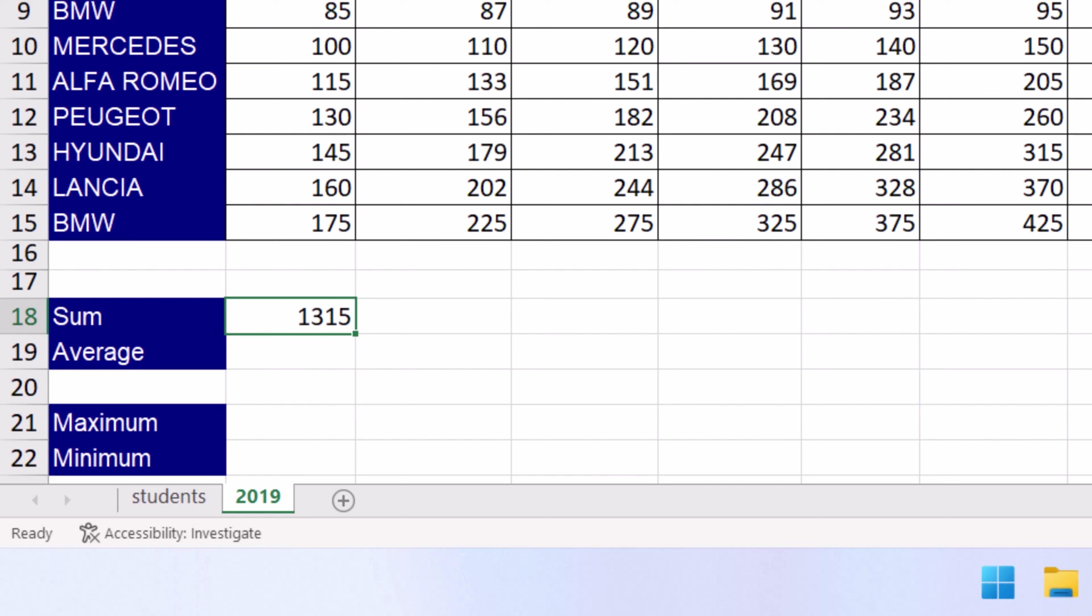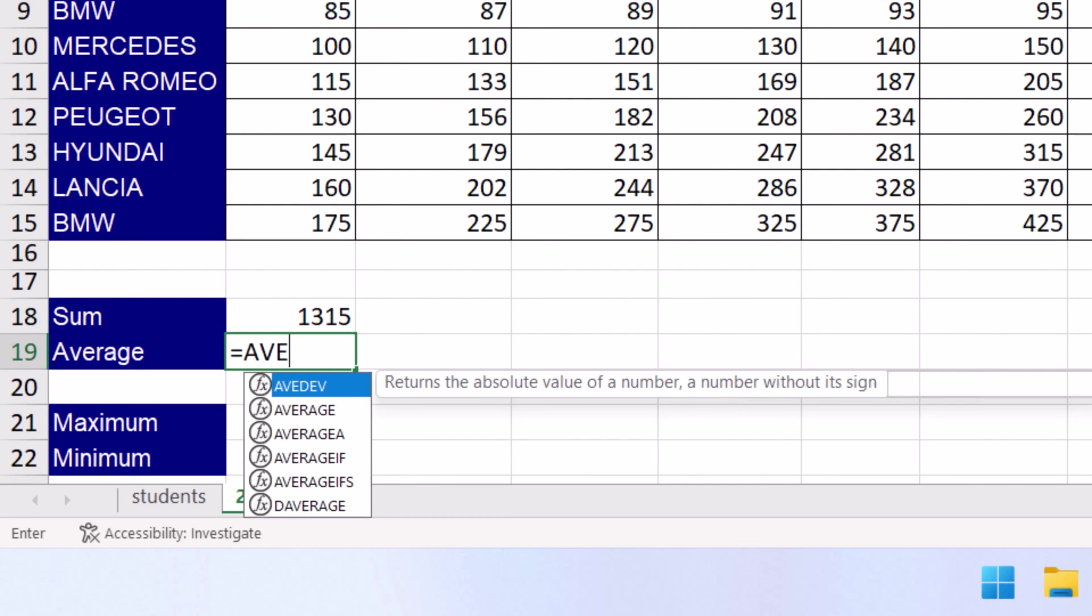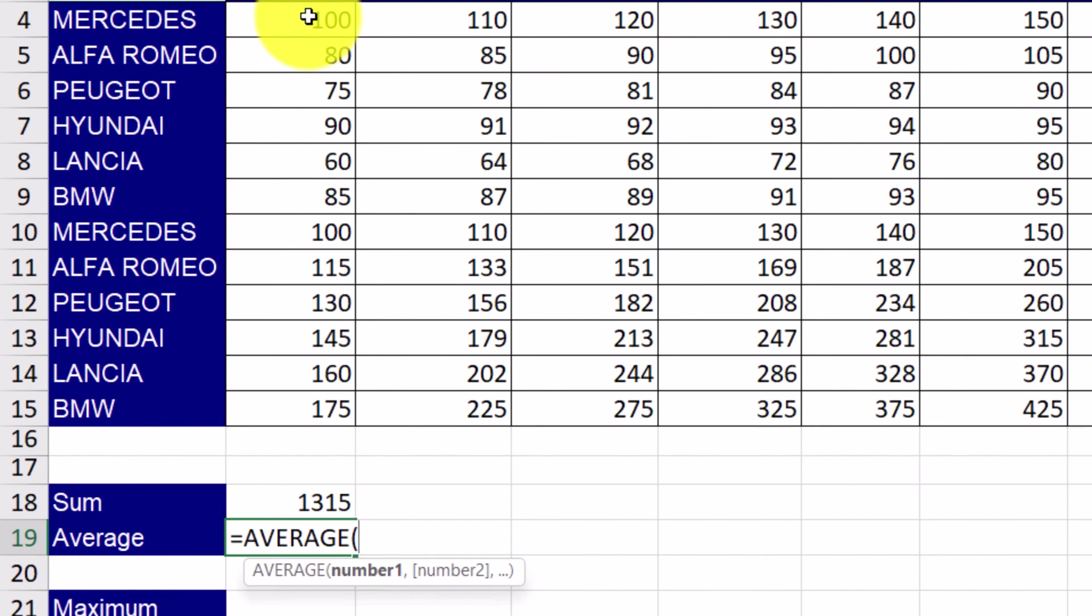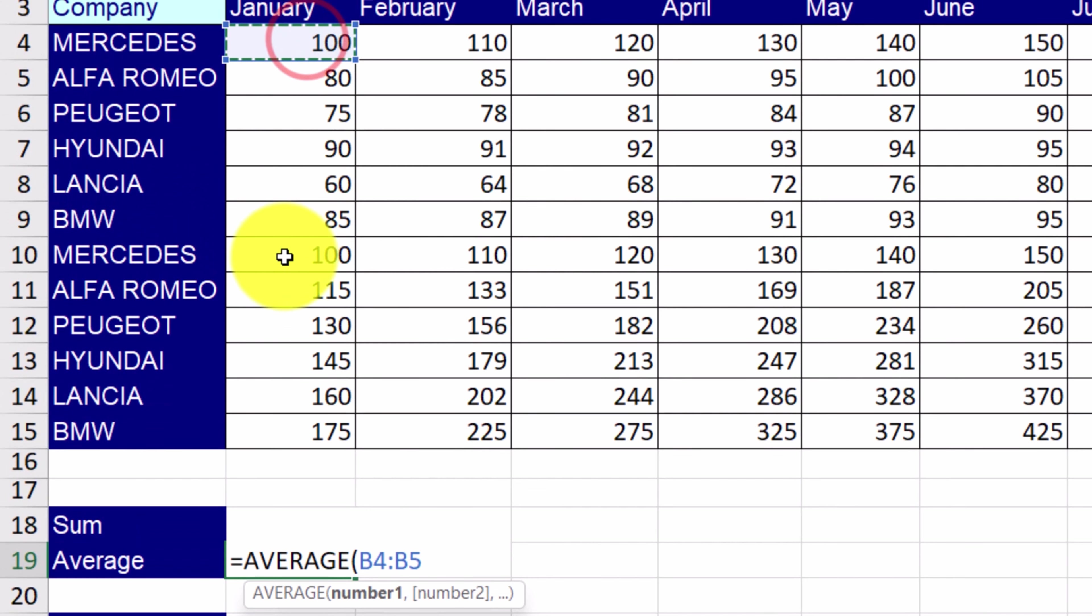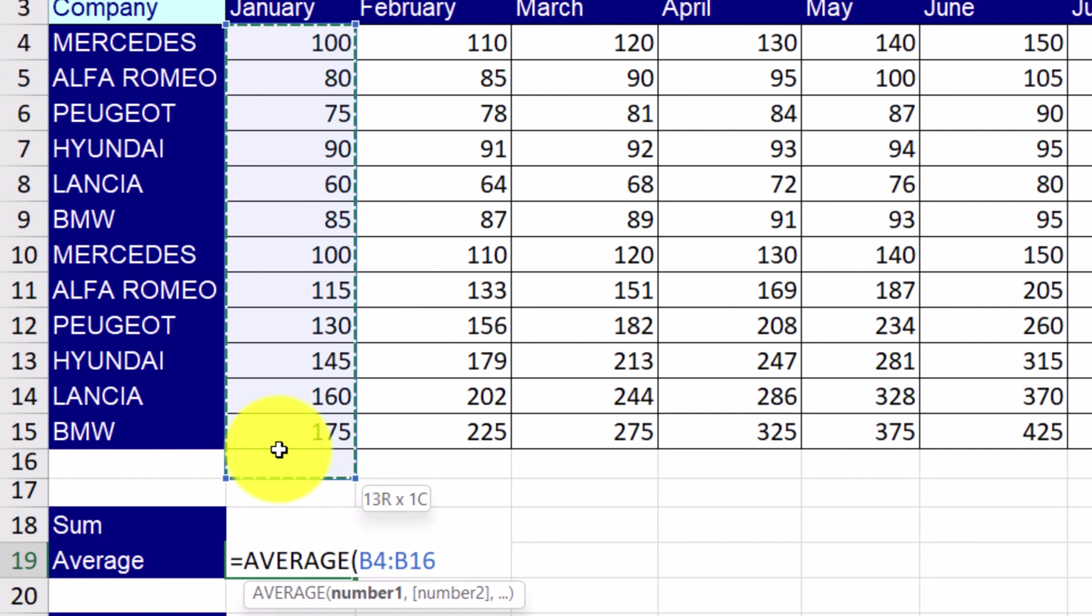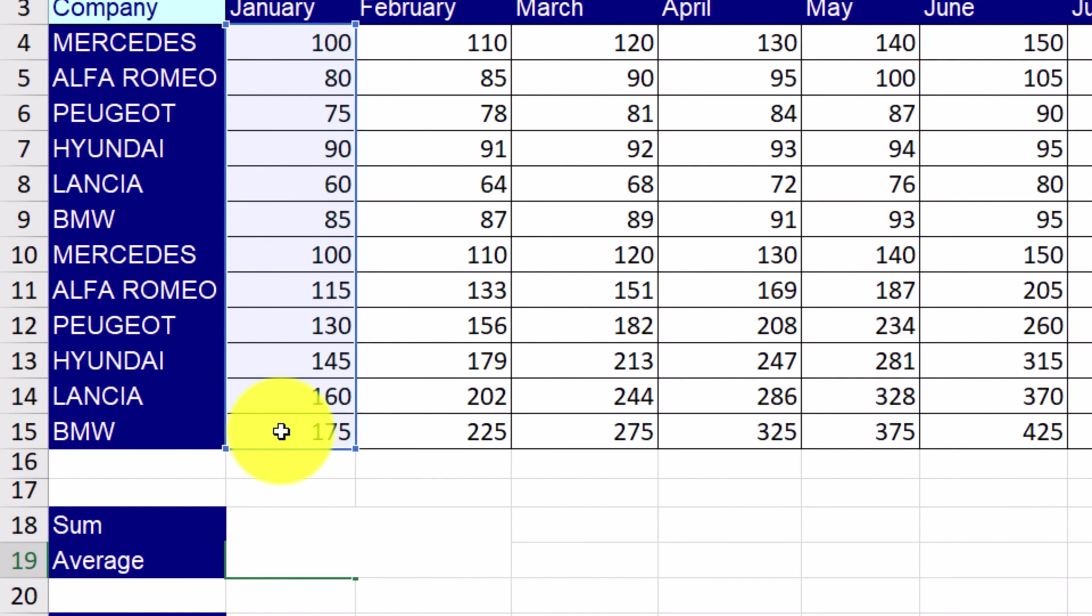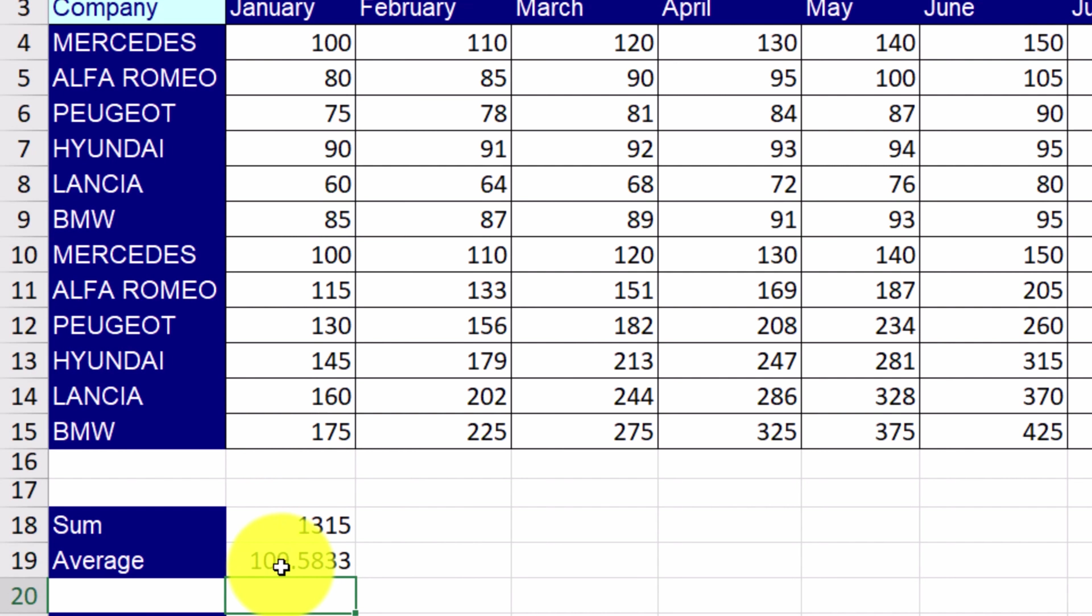In the next cell, we're going to type the average function to produce the average of sales. So we type equals, average, which is the name of the function, and then again the cell range B4 to B15. We close the parentheses and press ENTER. The average is 109.5833.